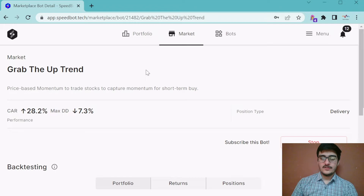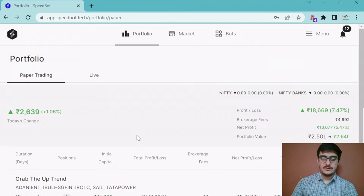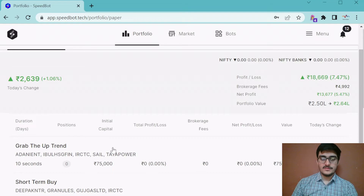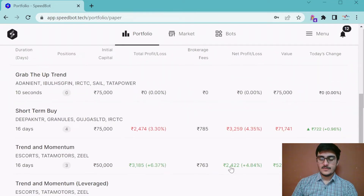Let's move to the other tab that users frequently visit, which is the portfolio screen. Here it shows an overview of the paper trading portfolio. You will find the total changes, total profit and loss, brokerage fee, and the total portfolio value. Below that, you will see the individual bot performance with details like the scripts on which the bot is trading, how long the bot has been trading, and today's profit and loss. You can also see the number of positions taken today.